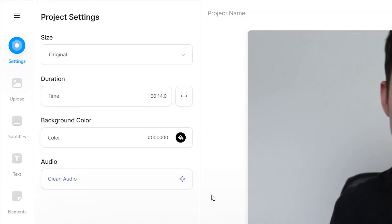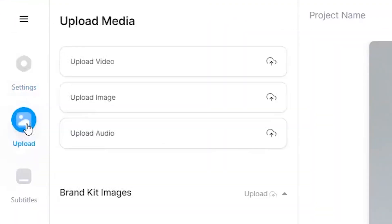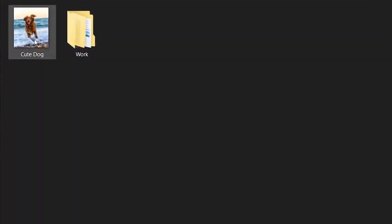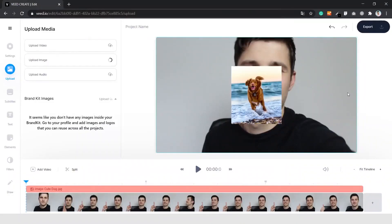Next up, we're going to import the picture you want to add to the video. Simply go to the left side of the menu and click on 'Upload'. After that, click on 'Upload Image', select the image you want, and there it is.